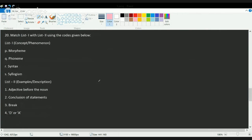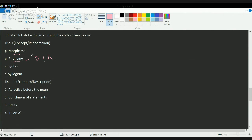The next question asks you to match concepts with given examples. A phoneme is the smallest unit of a language — sounds like 'd' and 'a' are phonemes. A morpheme is the smallest meaningful unit of words; for example, 'break' is a morpheme. Syntax refers to a proper grammatical set of rules.